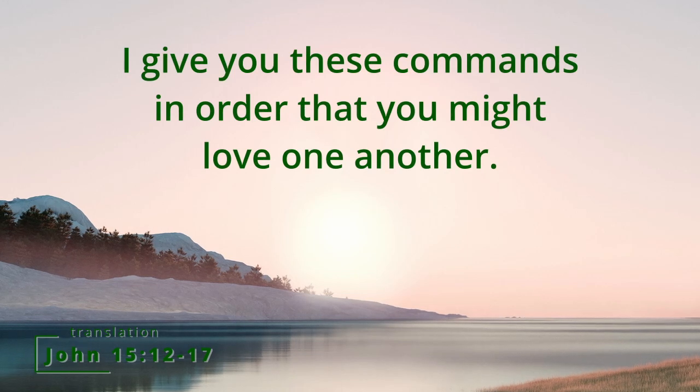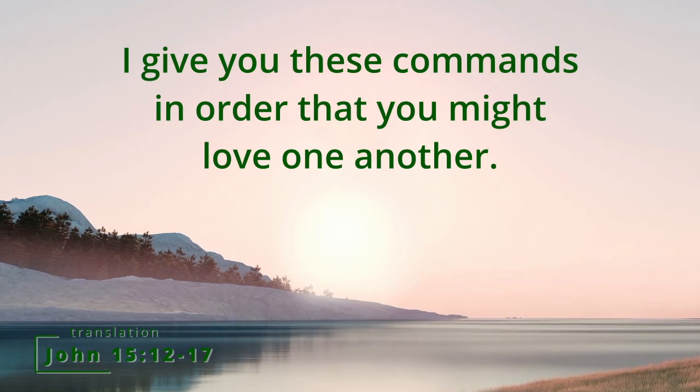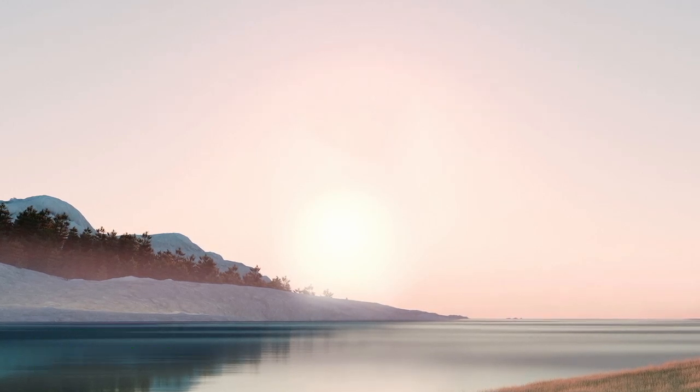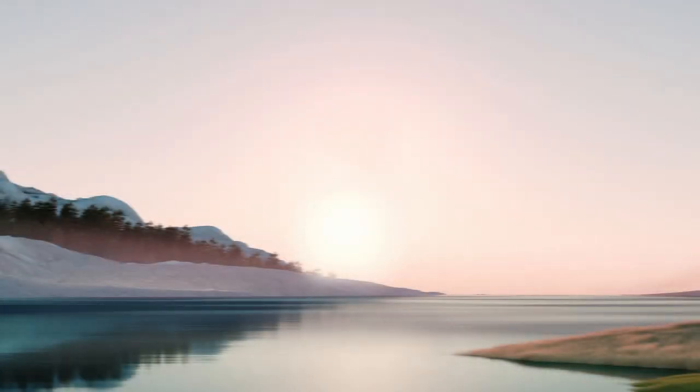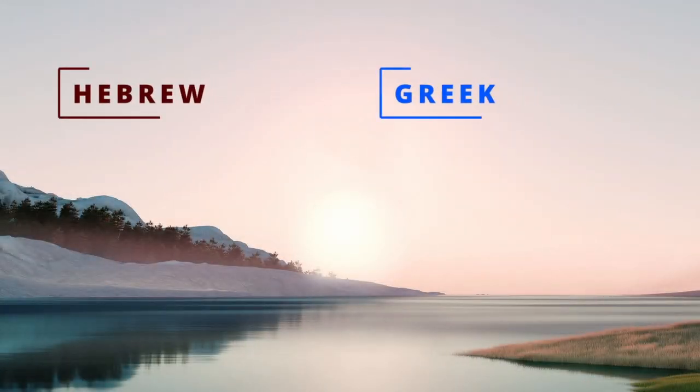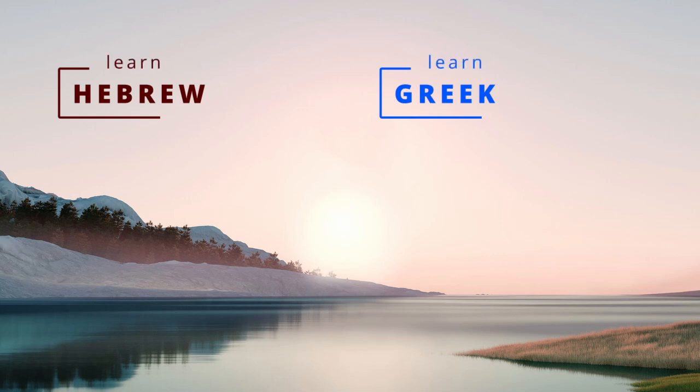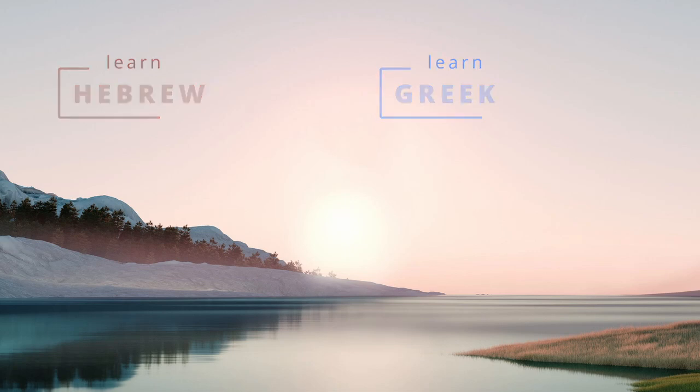So to wrap this up, here's our translation. Jesus is speaking. He says: 'This is my command, that you love one another just as I loved you. No one has greater love than this, that anyone might lay down his life for his friends. You are my friends if you do what I command you. I no longer call you servants because the servant does not know what his master is doing. But I have called you friends because everything which I heard from my father I made known to you. You did not choose me, but I chose you and I appointed you in order that you might go and bear fruit and your fruit might remain, that whatever you might ask the father in my name he might give to you. I give you these commands in order that you might love one another.' I hope you did hit the like button. Check out the Hebrew and Greek videos to brush up on your biblical languages, and we will see you next time.